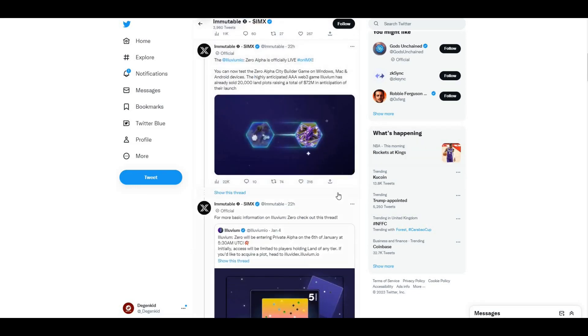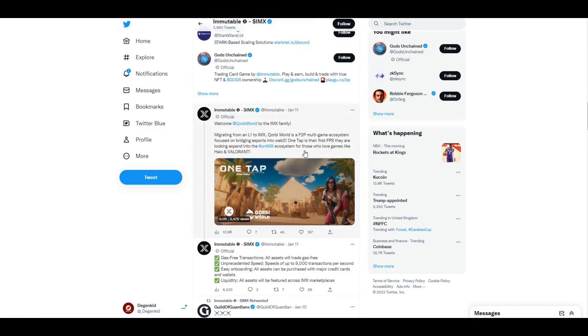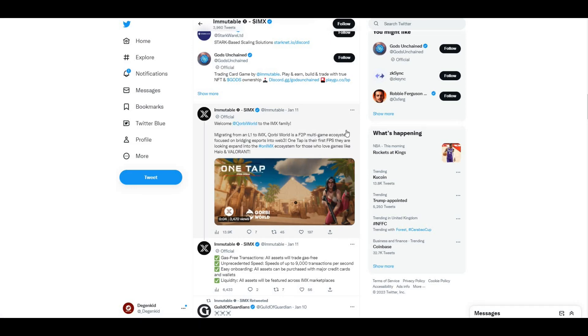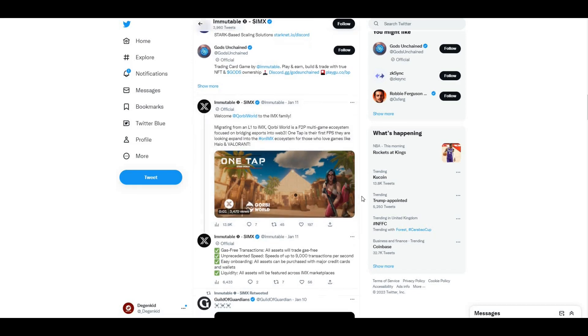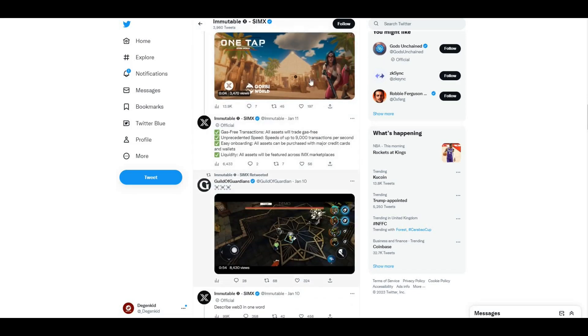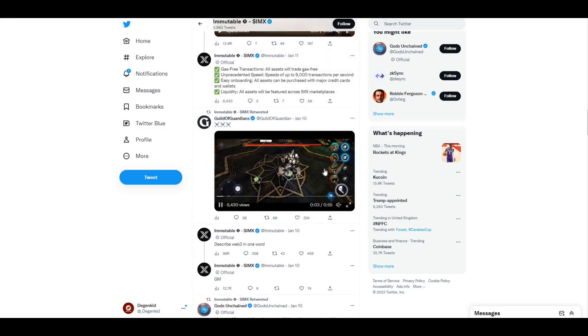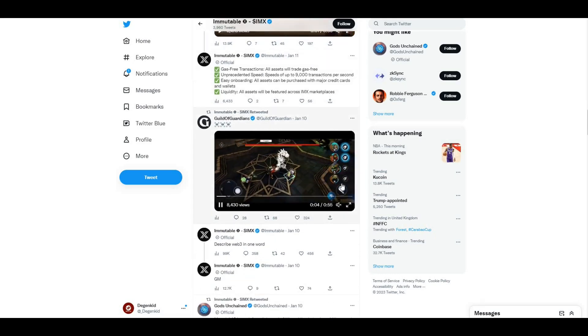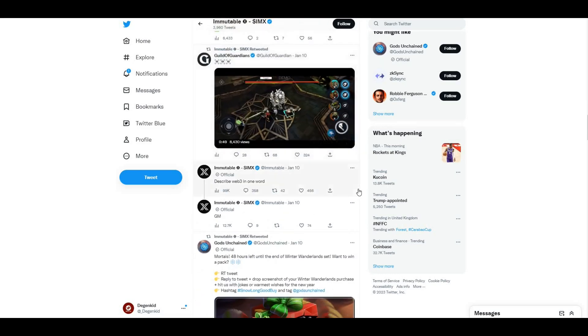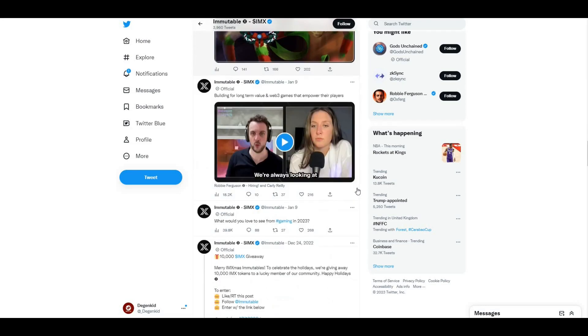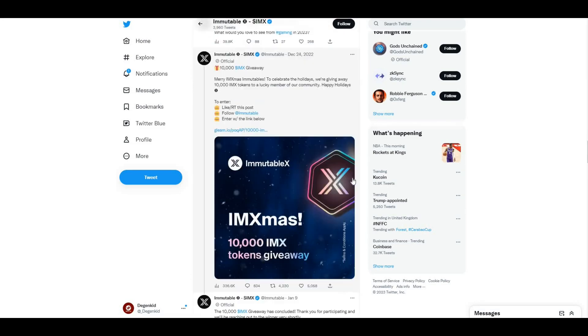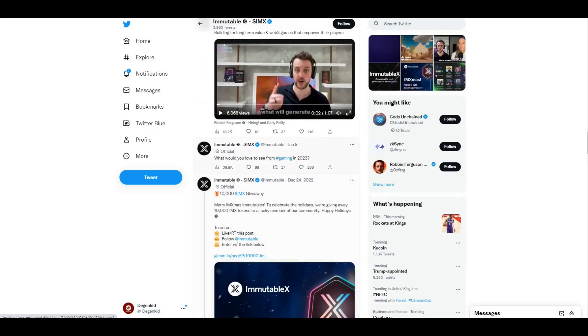If we just go down the list, we can see some of the other games as well. Welcome to, I think that says Corby World, to the IMX family, migrating from an L1 to IMX. Another game which is bullish for IMX because again it looks like a fantastic game. Guilds of Guardian, some of the gameplay there. These guys are doing a fantastic job. Like I said, I'm mega bullish on IMX for the future.